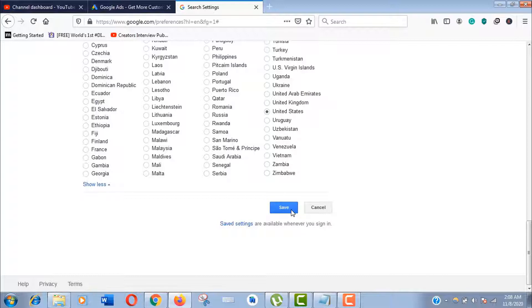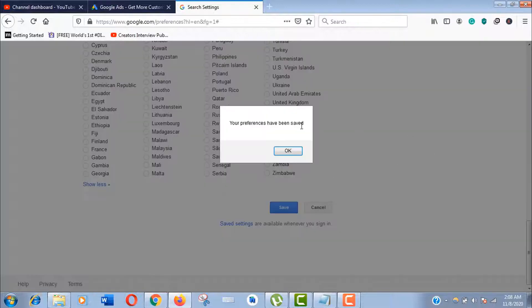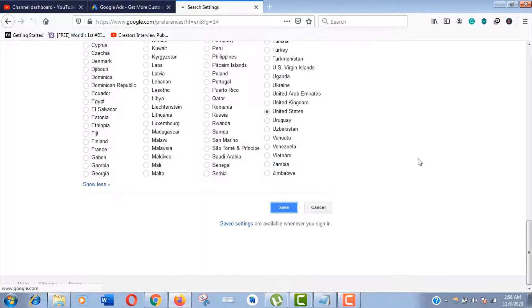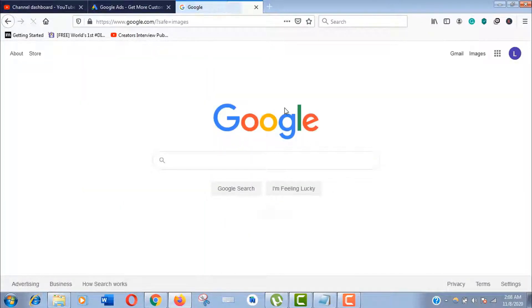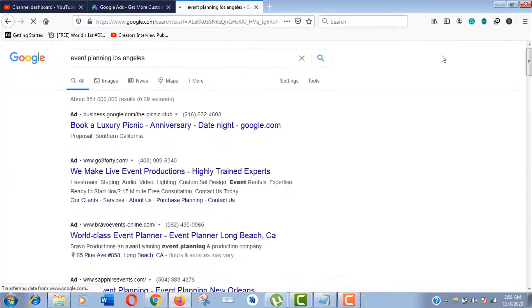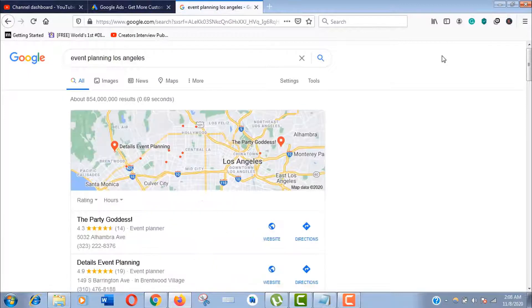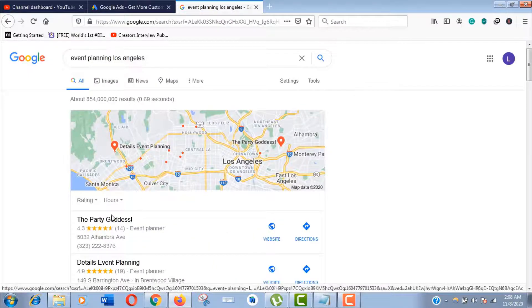You can also use a VPN. Now just search for a targeted and related keyword for your business which can describe your products and services.